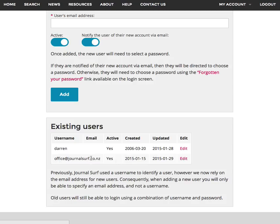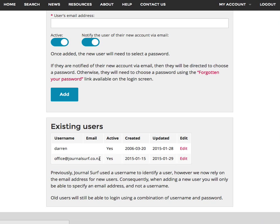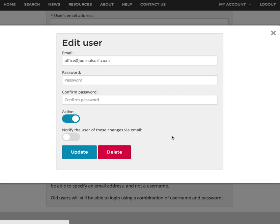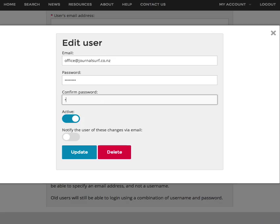The account that I use for the staff is office@journalsurf.co.nz. You need to understand that this is the username that the staff team needs to use when logging in to Journal Surf - that email address. Go in here, type in the new password that you want, and press update.